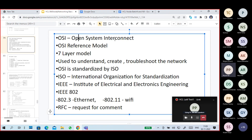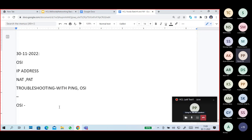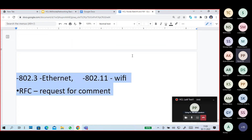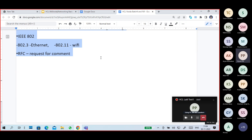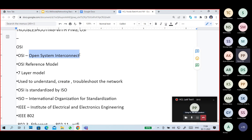What is the OSI model? OSI stands for Open System Interconnect. It is a reference model for understanding how a network functions, for creating a new network, or for troubleshooting a network. The OSI model is useful for all of these purposes.